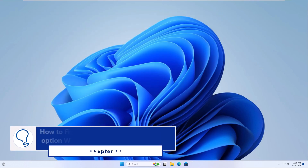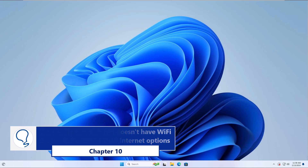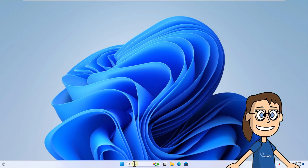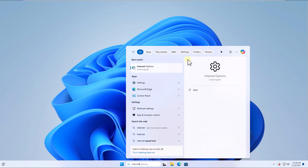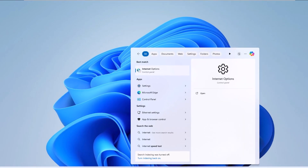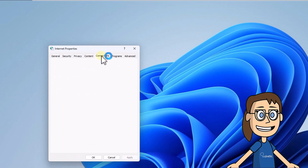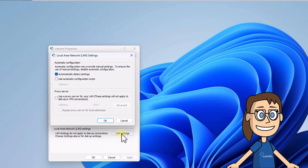Chapter 10: How to fix error laptop doesn't have Wi-Fi option Windows 11 with Internet Options. To get started, enter 'internet' in the search box and click on Internet Options. Here, in the Connections tab, click on LAN Settings and confirm that the box Use a Proxy Server for Your LAN is unchecked.